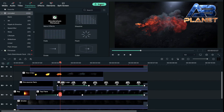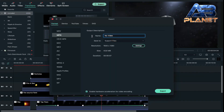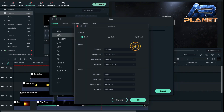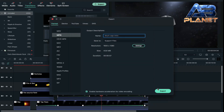Now we are going to export it. Click on export, give a name to it — I am giving 'skull logo intro'. Click on settings, keep everything on best, and then click on export.